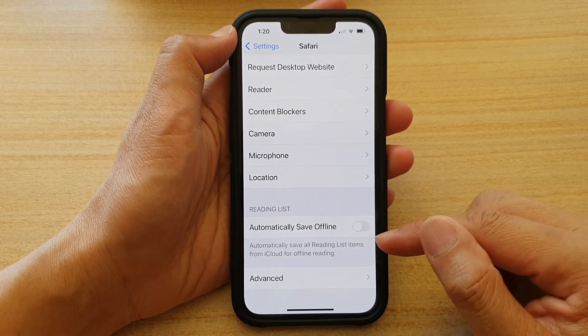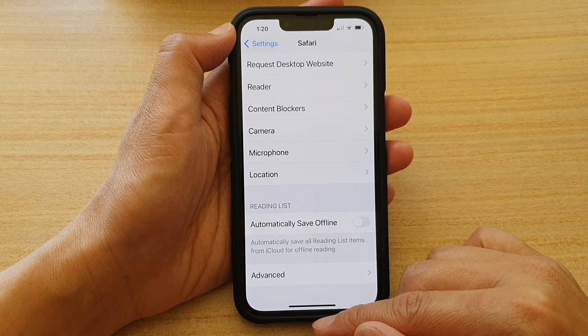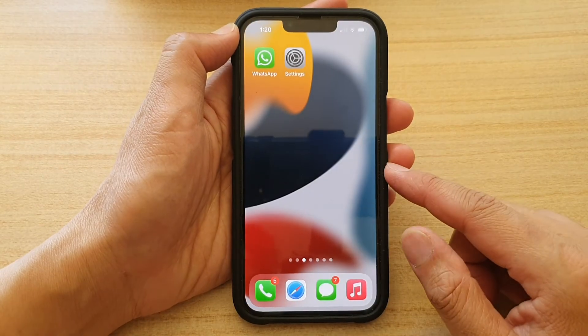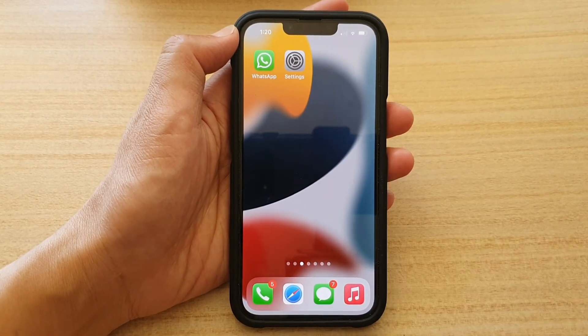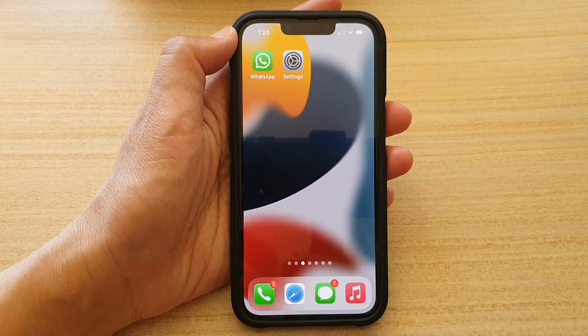Otherwise, if you don't want to turn on the auto save feature, you can switch it off. And that's it — you can swipe up to go back to your home screen. Thank you for watching this video, please subscribe to my channel for more videos.